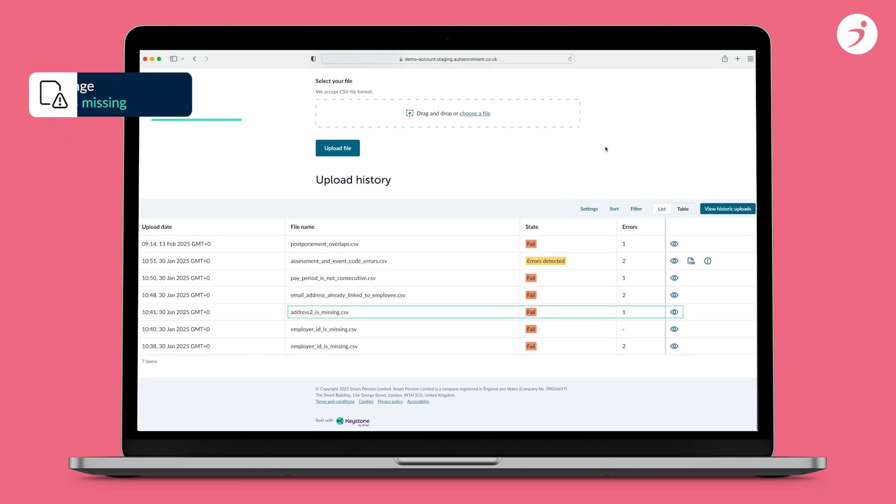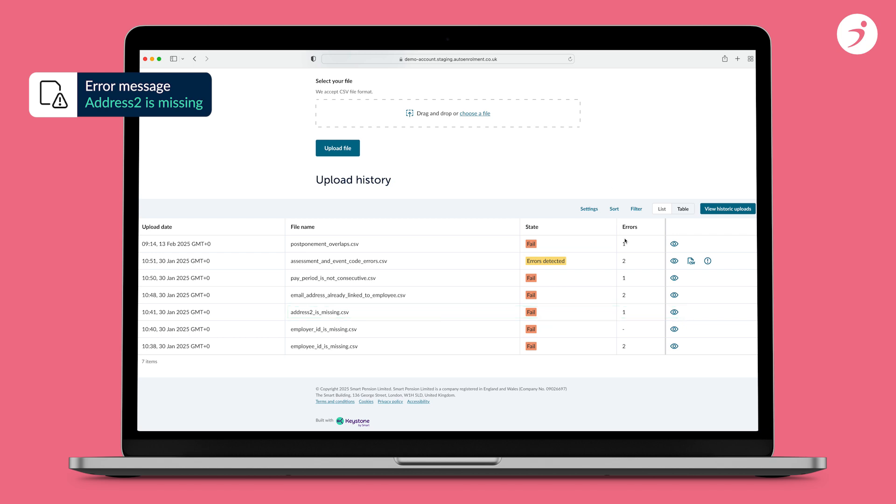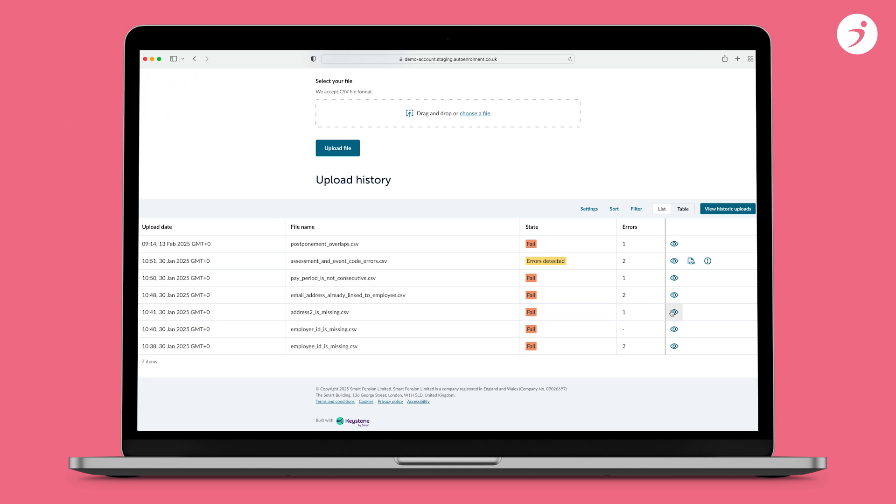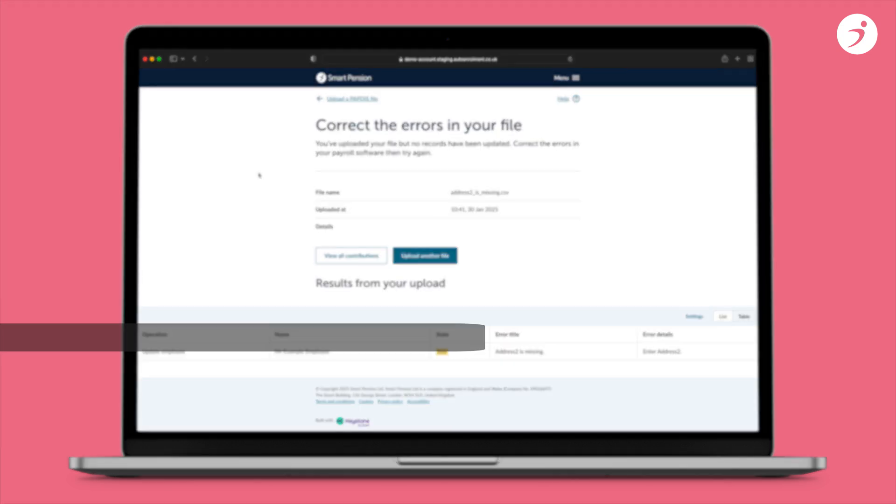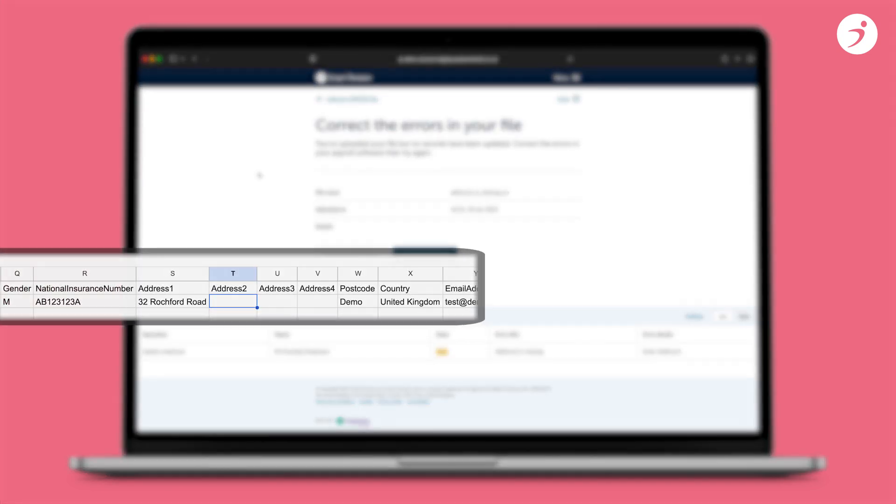Error message 3: Address 2 is missing. If you get this error message, it means that the address line 2 on your file, column T, is empty. Address lines 1 and 2 must be complete, but lines 3 and 4 can be empty. To fix this error, open your file and check to see if column T is populated. If not, update the file. Once you've done this, you can re-upload your file.